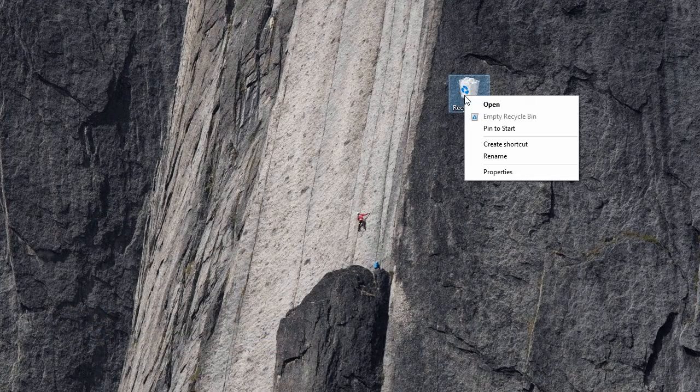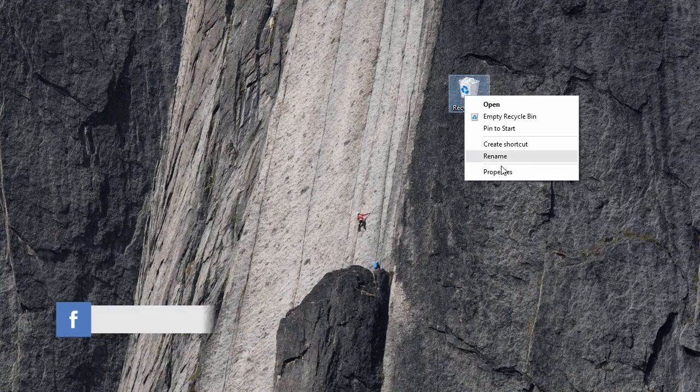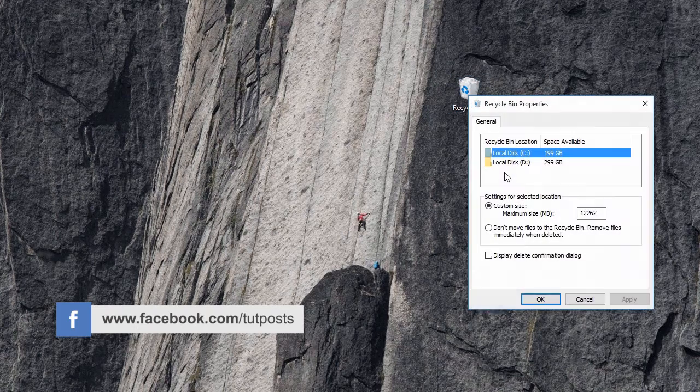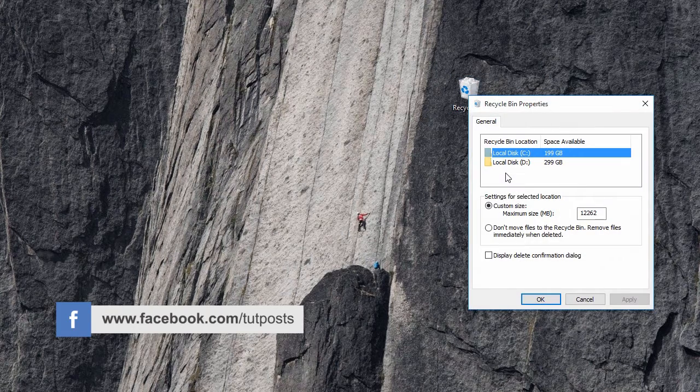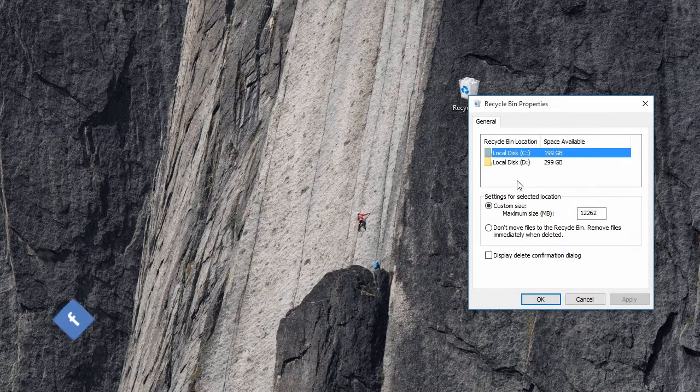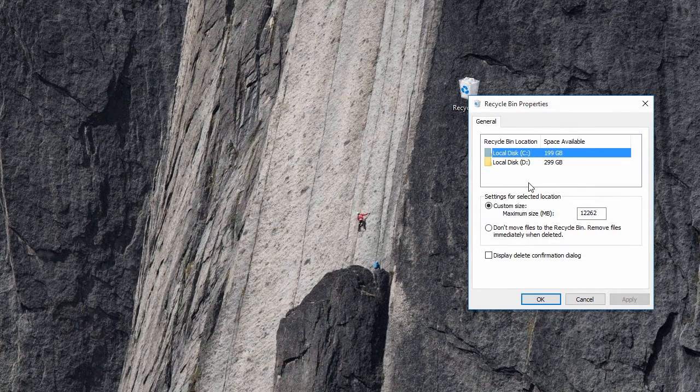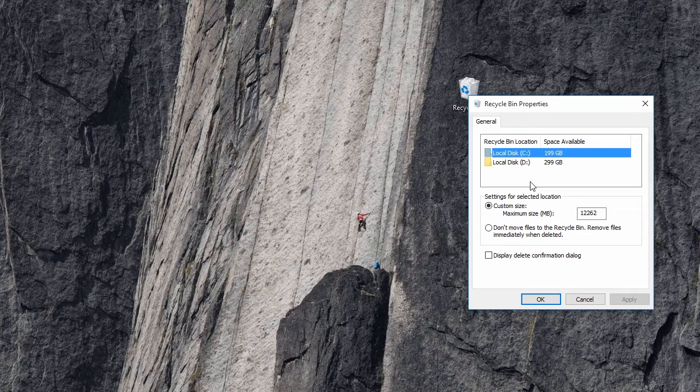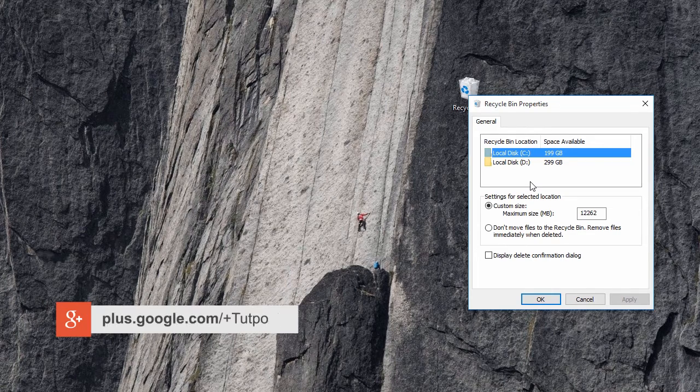At first, right click the recycle bin icon and select the properties option from the context menu. Now a properties window pops up with a few options that would help you configure the recycle bin.